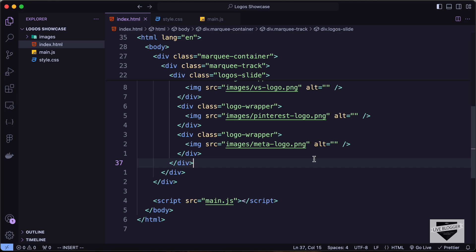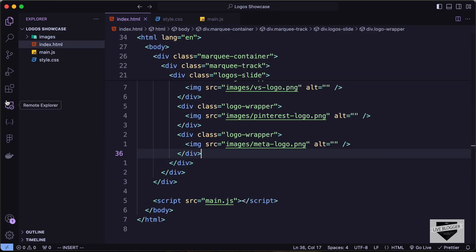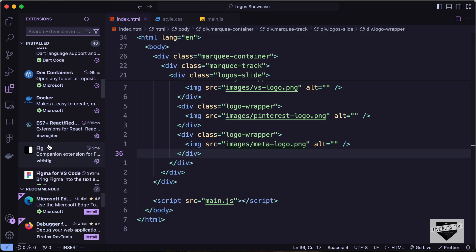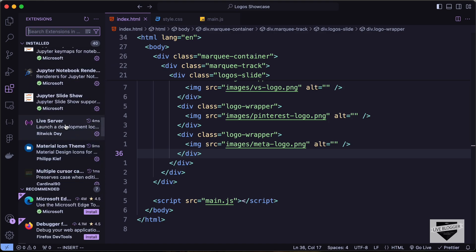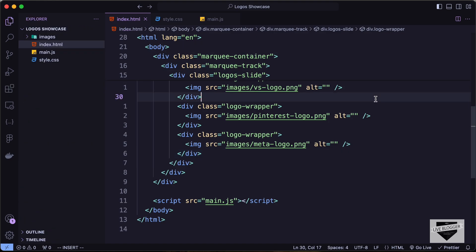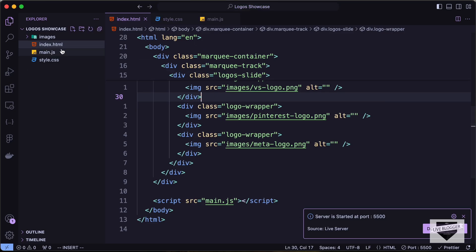Let's open this in the browser. I have the Live Server extension installed in VS Code, so right-click on the HTML file and click 'Open with Live Server'. We can see that all the logos are displayed. Now let's go ahead and style this to make it look like the design.